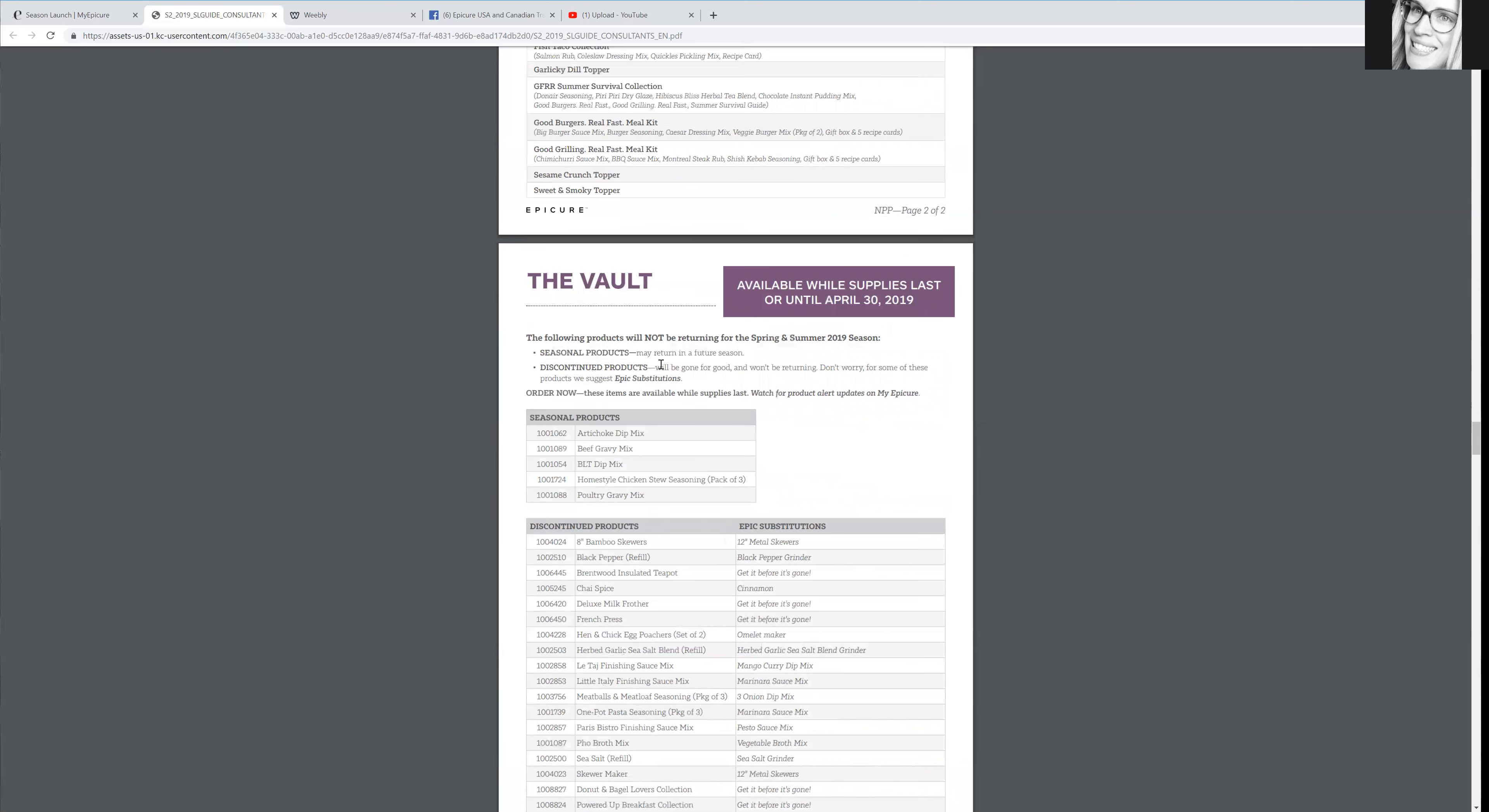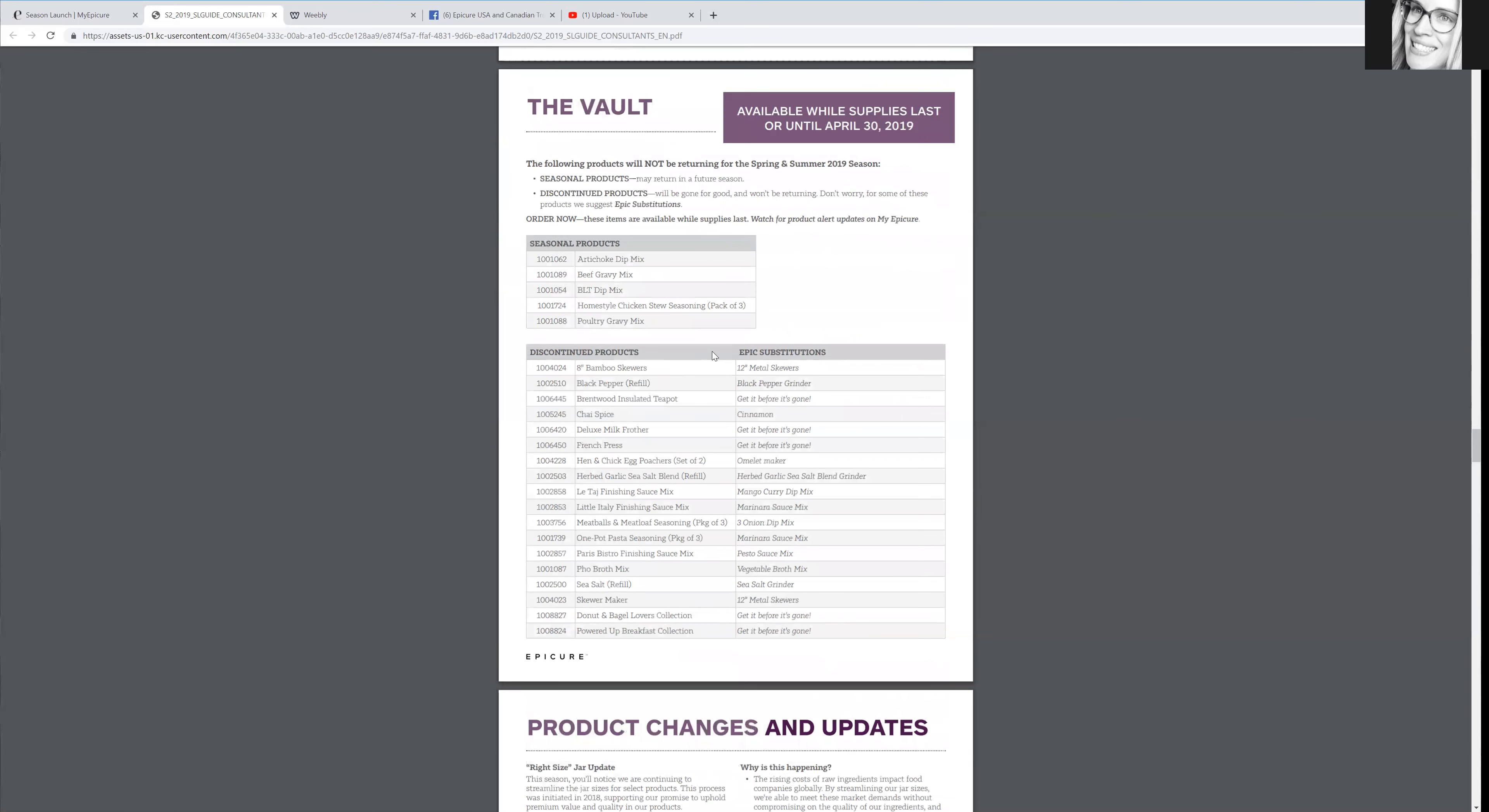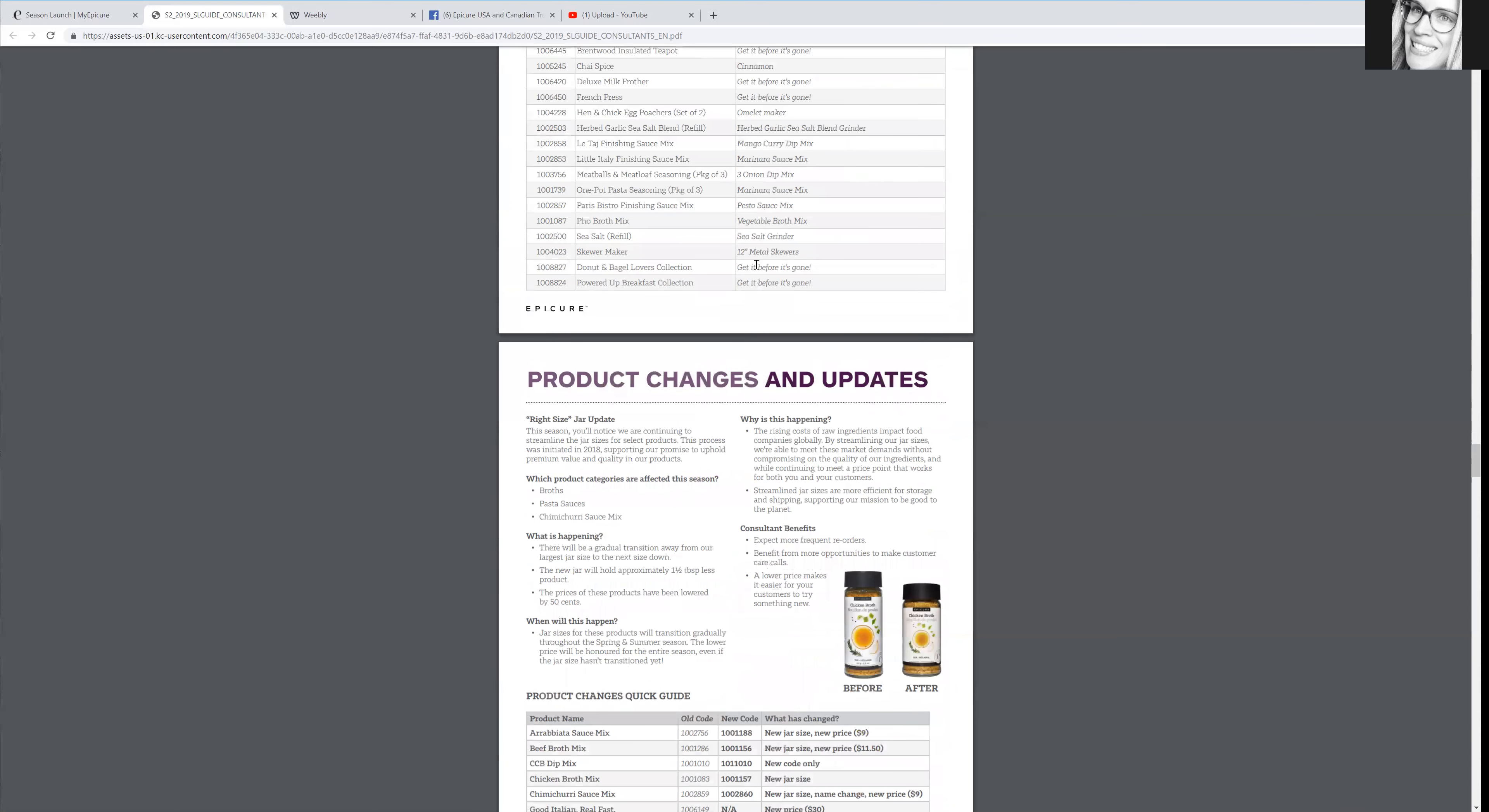And usually at the end of catalogs, they will tell you if they are getting rid of something so that you can tell your customers, you can share with them this list and say, Hey guys, this is going to be leaving Epicure soon. So if you love this, it's time to order lots. So that way you won't be disappointed. So that's helpful too.